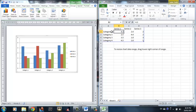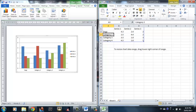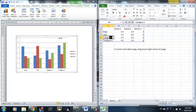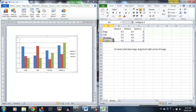Let's say I want category 1 to be dogs, and category 2 to be cats. As you can see, as I'm typing, the chart changes correspondingly. And let's say monkeys for category 3. As soon as I click away, the chart changes correspondingly, which is quite cool.